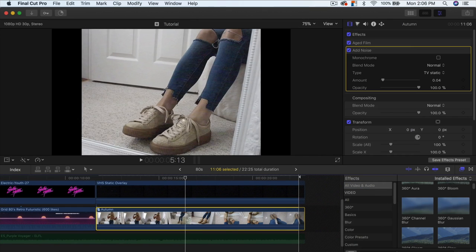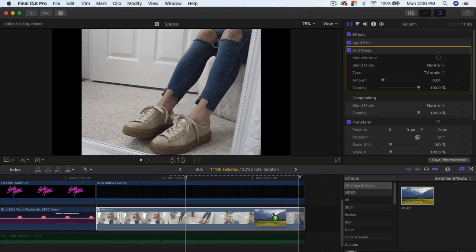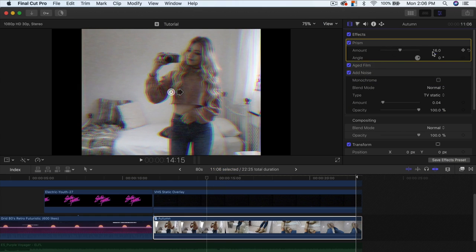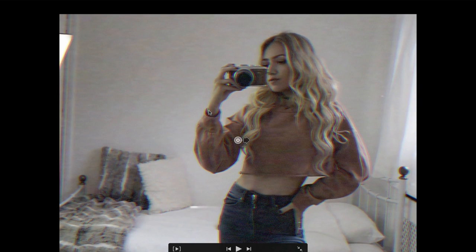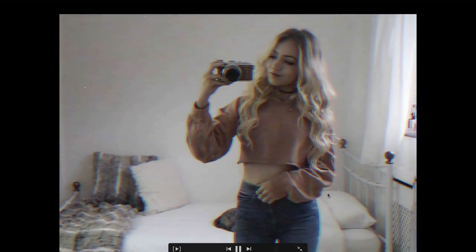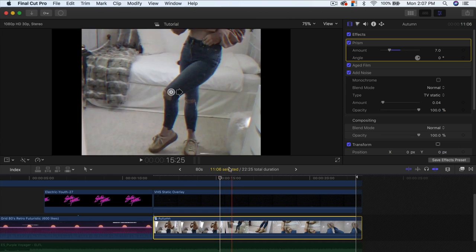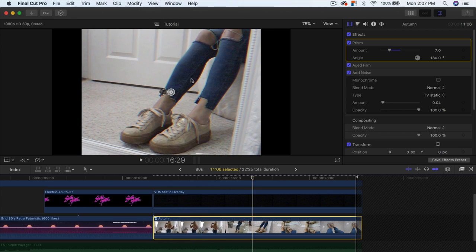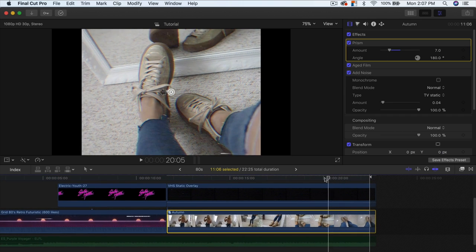The main effect is the Prism effect for the RGB split. Type 'prism' in the effects search and drag it onto your clip — no plugins required, it's built into Final Cut Pro 10. Lower the amount so it's subtle; you can see the red and blue fringing appearing. Then go to the Angle parameter and type in 180 degrees to make the effect more prominent. Set the amount to around 7 — you can see the RGB split effect on her shoulders and jeans.